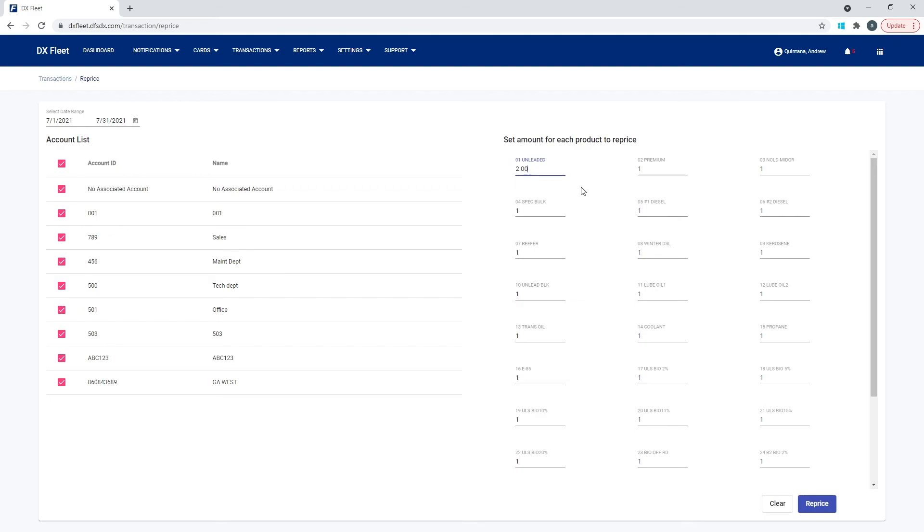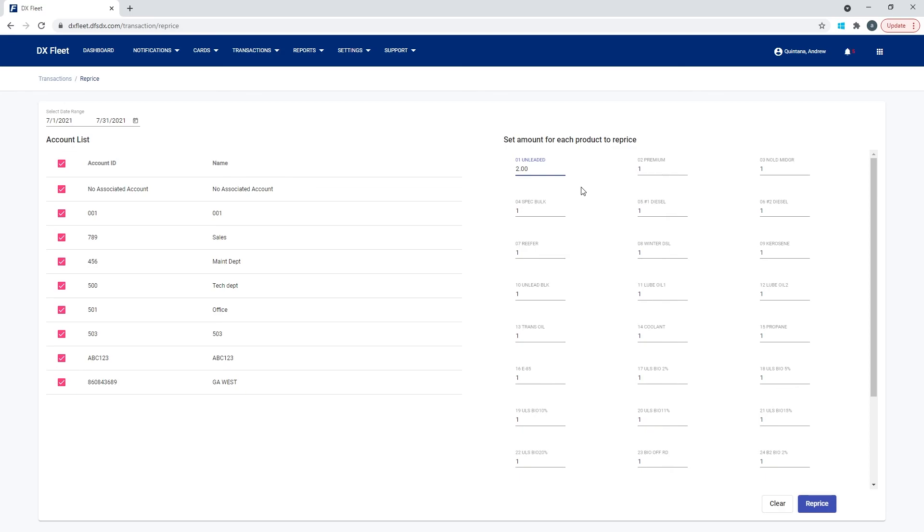One thing to consider when you're talking about repricing is you do lose the original price for that transaction. So if you had previously had the price set to say $1.73 on the first and then on the fifth, it was $1.80. And then on the 10th, it was $1.90, then you are basically now changing all of those for that date range to $2.